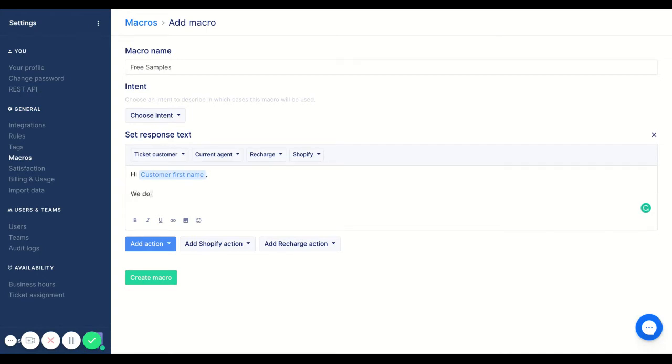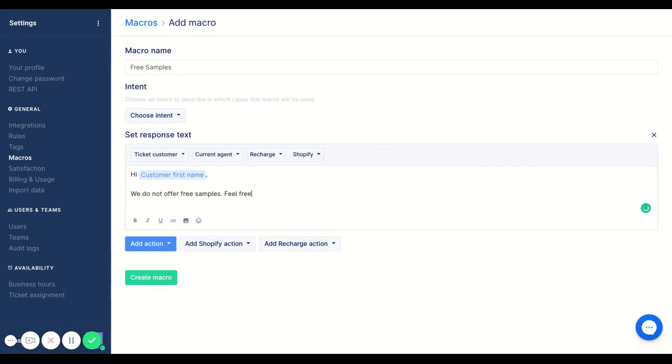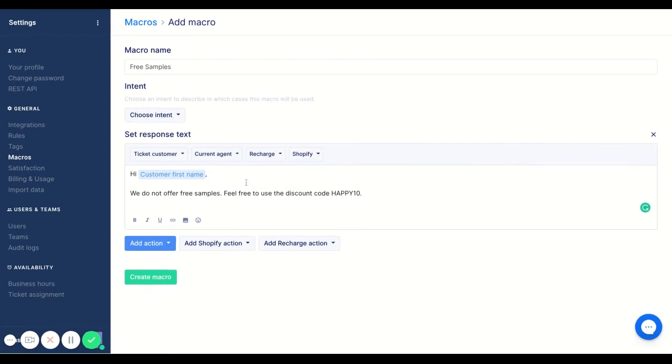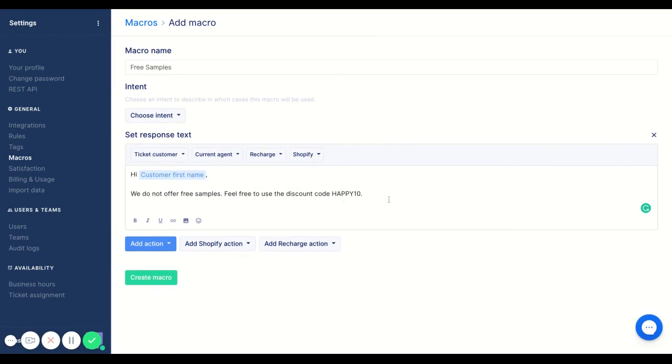We do not offer free samples. Maybe you want to include a discount code though, because even though they won't get free samples, they'll feel like they got a little bit from kind of clicking that free samples, to use the discount code copy 10 and 10% off your order.